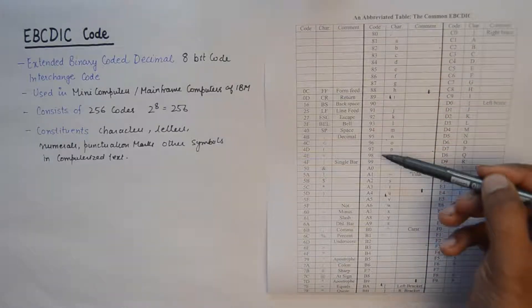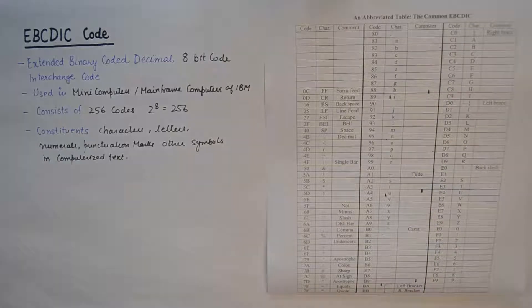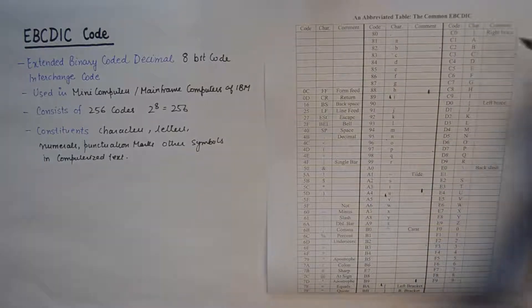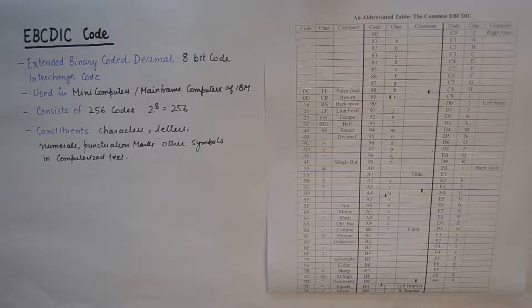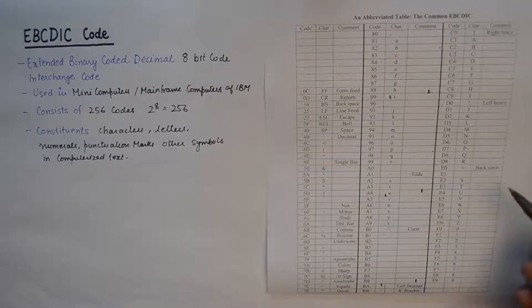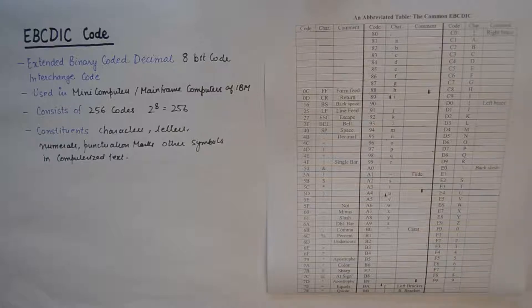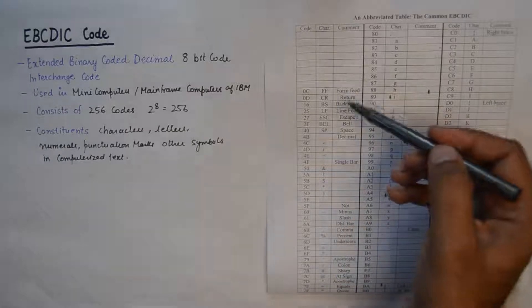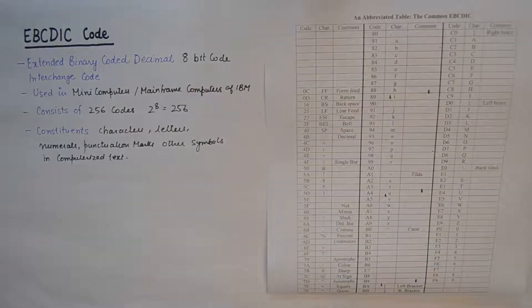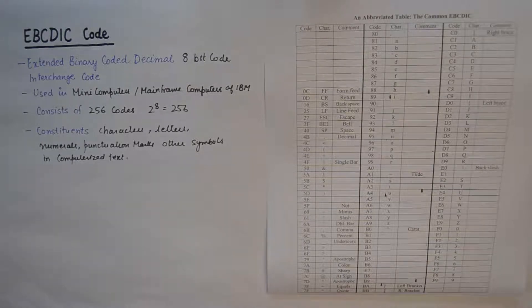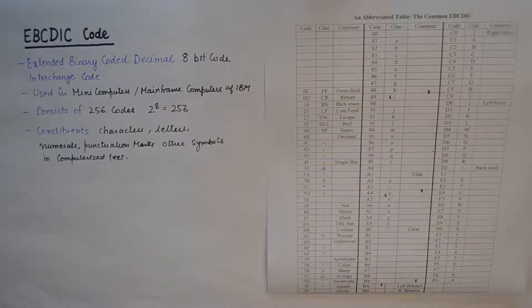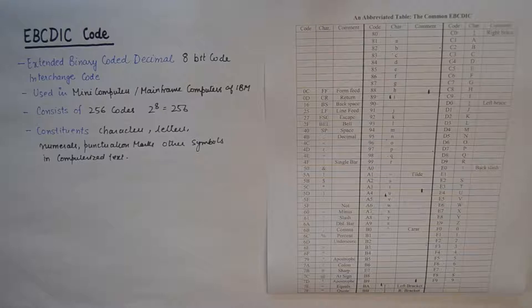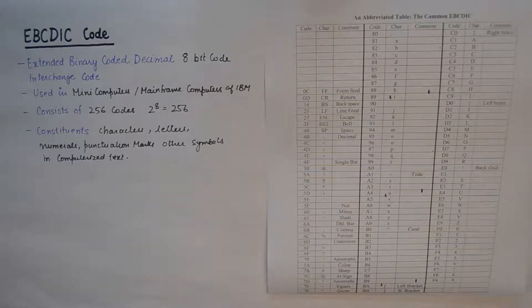We have capitals, then numerals, then special characters like right bracket, left bracket, backslash, left brace, and all these special symbols used in computerized text. You could pause the video and note down this table. I'll put a link in the description of the JPEG file for this table so you could download that.